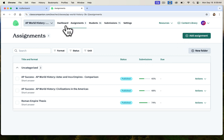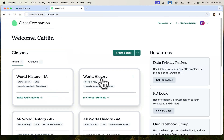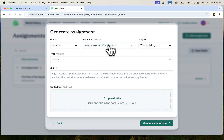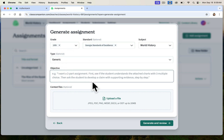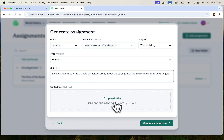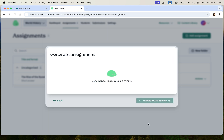Let's add an assignment into the practice classroom using 'Generate with AI' just so you can see that option. I'm using the Georgia Standards of Excellence. I want it to be a generic essay objective — I want students to write a single paragraph essay about the strengths of the Byzantine Empire at its height. I can also upload those context files here. It may take a second to generate, but it usually comes through fairly quickly.